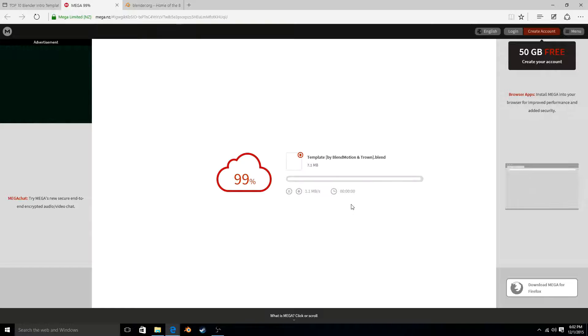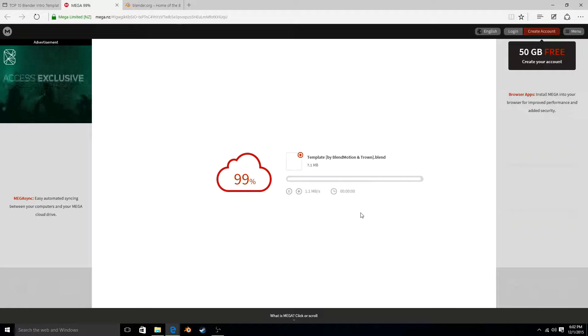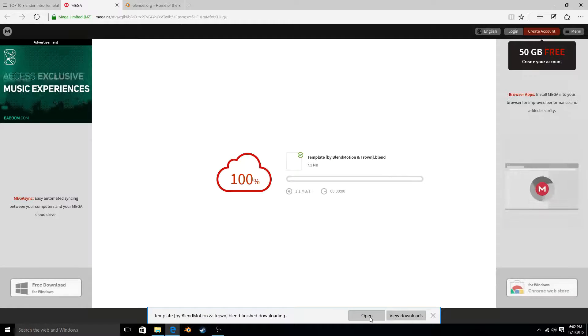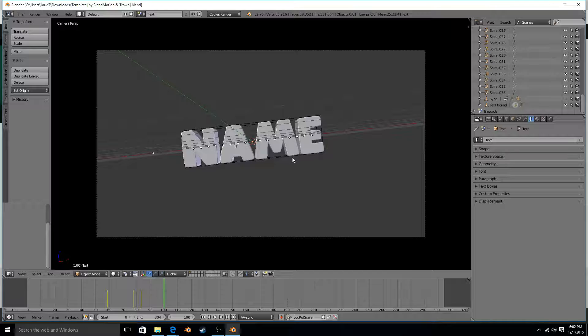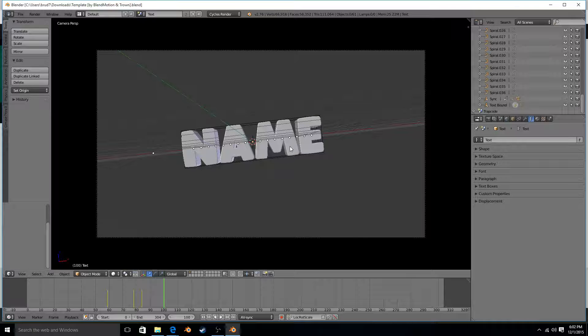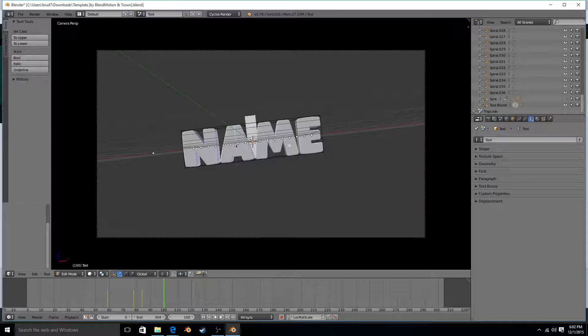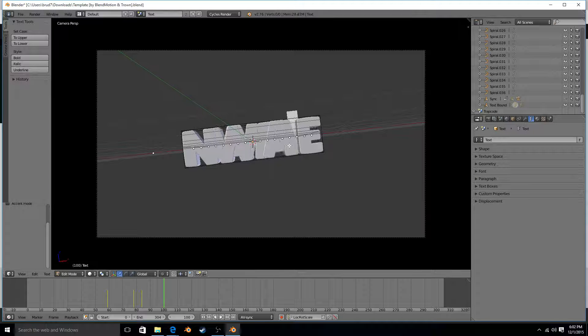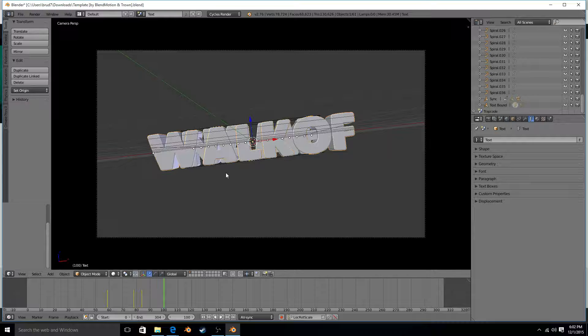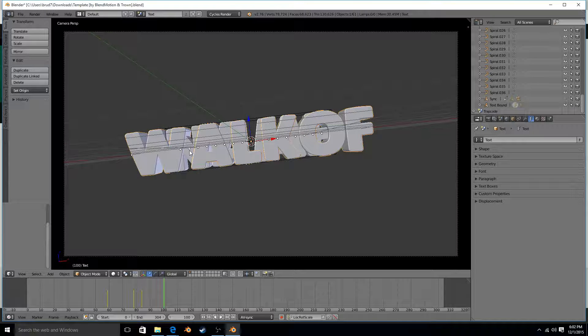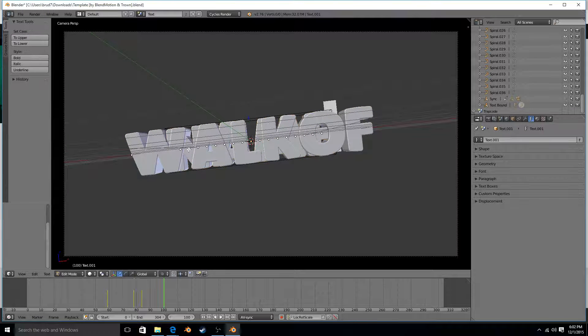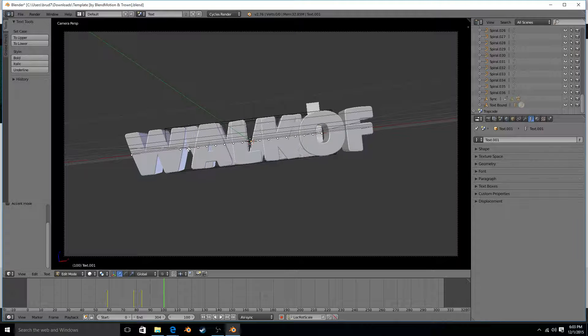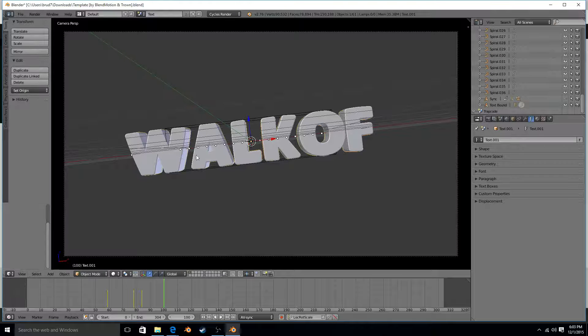So once it's done downloading, all you do is open it in Blender, right click on it, tab, delete, and then type your name, whatever you want to be. Then tab again. There's two names here, so you got to do is tab again and delete it, do the same thing, and tab again.